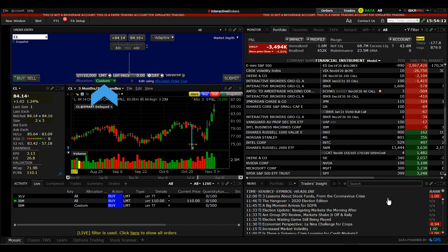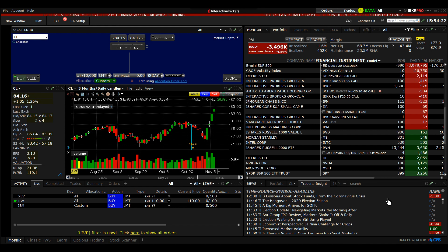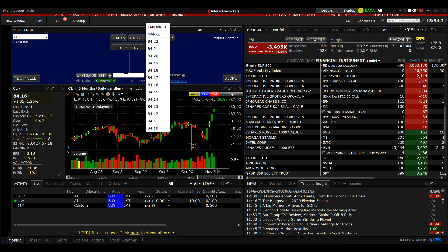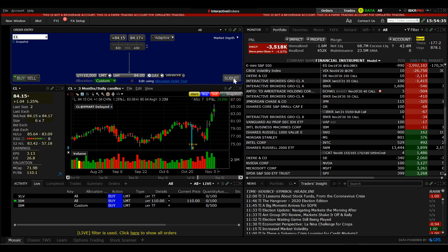Remember that you started in the order entry panel and used the allocation order tool to determine whose account would be impacted by your allocation, and that by closing the tool you are back to where you started and ready to execute the order. Determine your order type and submit the order for execution.